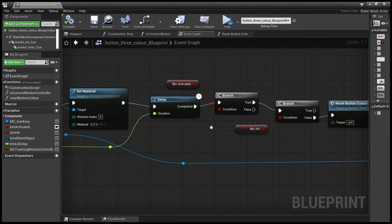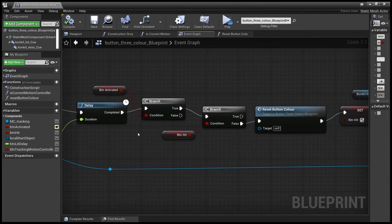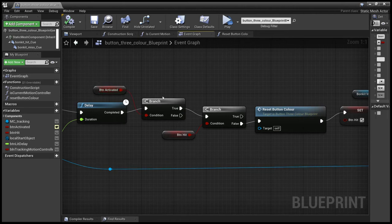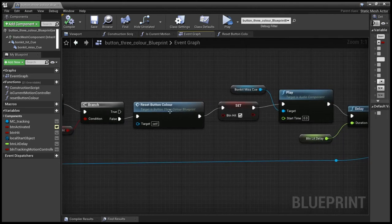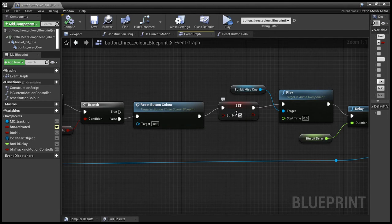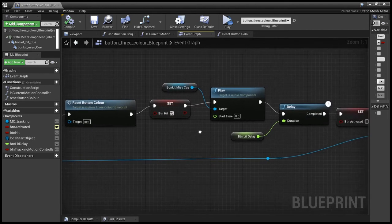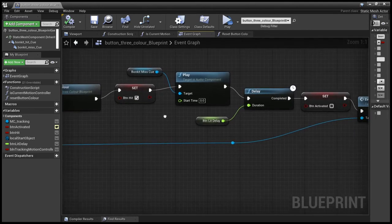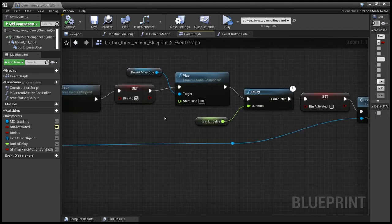Once that's elapsed, just checks that the button's still activated, that the button has not been hit. Resets it back to blue. Sets it to hit, just so that we can't come through this execution pathway again.